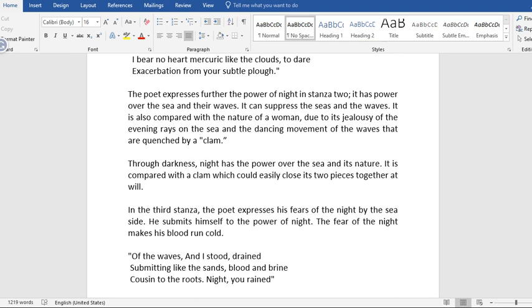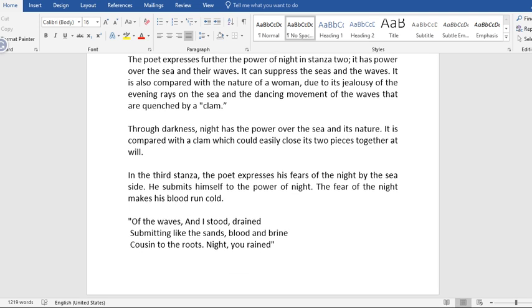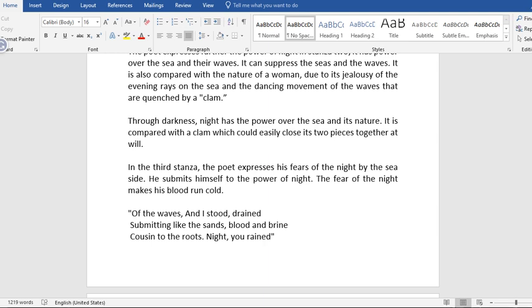The poet expresses further the power of night in stanza 2. It has power over the sea and their waves. It can suppress the seas and the waves. It is also compared with the nature of a woman due to its jealousy over the evening rays on the sea, and the dancing movements of the waves that are quenched by a clam. The poet is trying to compare the activities of night here with that of a woman. We believe that women are always jealous. So here, the poet is trying to say that the night is jealous of the sea. That it quenches the sea and the waves. That we will not see the sea again when it is night. It will cover the sea and the waves. Through darkness, night has the power over the sea and its nature. It is compared with a clam, which could easily close its two pieces together at will.